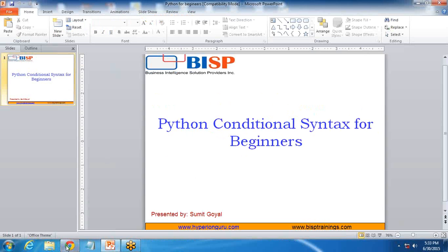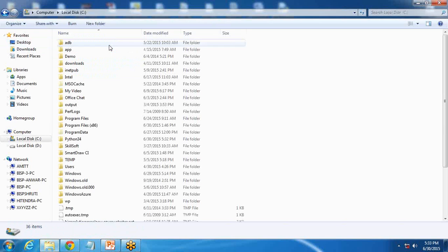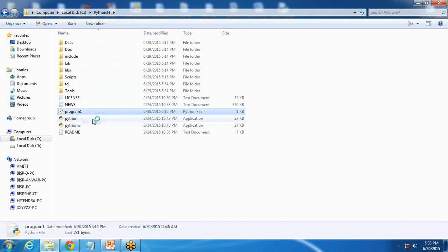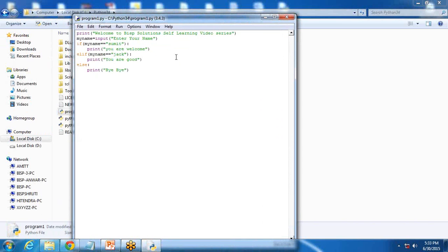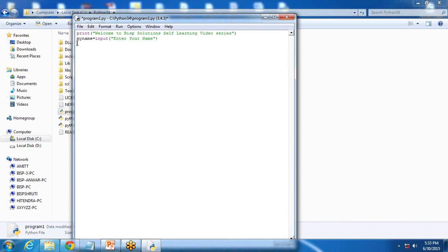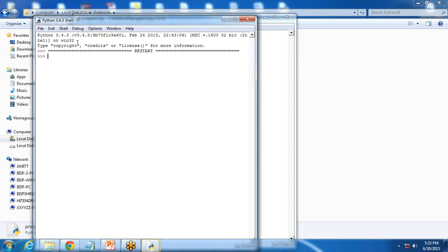For this I am going to open this existing file which we have created earlier. This was the file and it will print simply my name. If I execute it, it will ask my name and it will say Sumit.